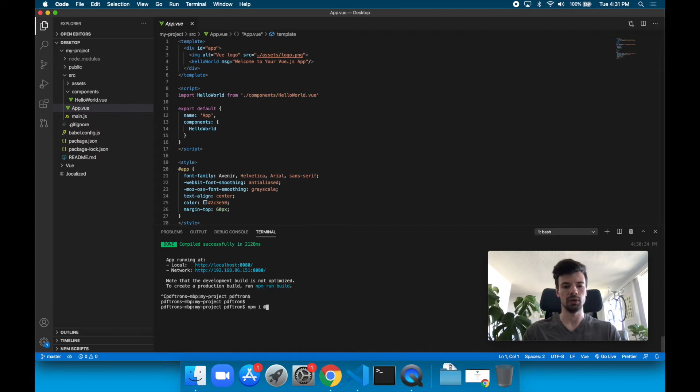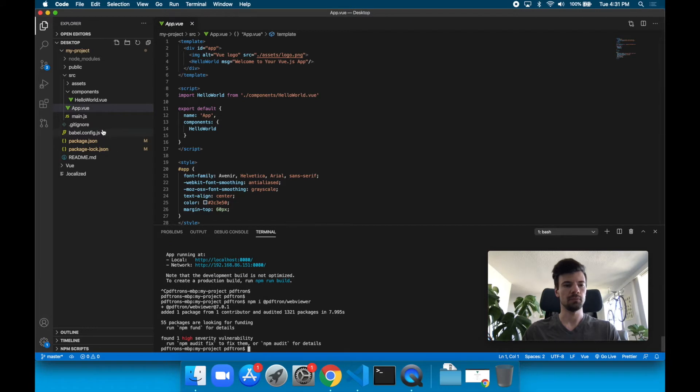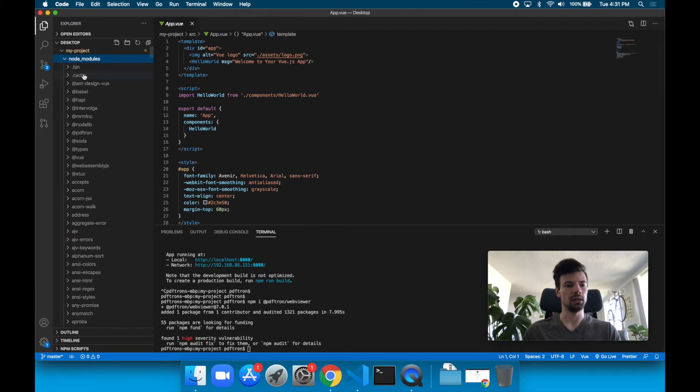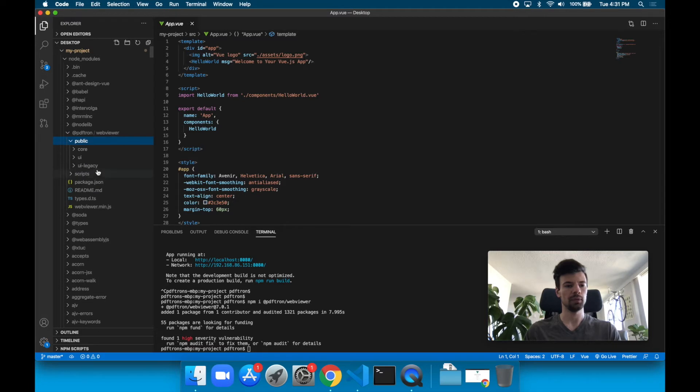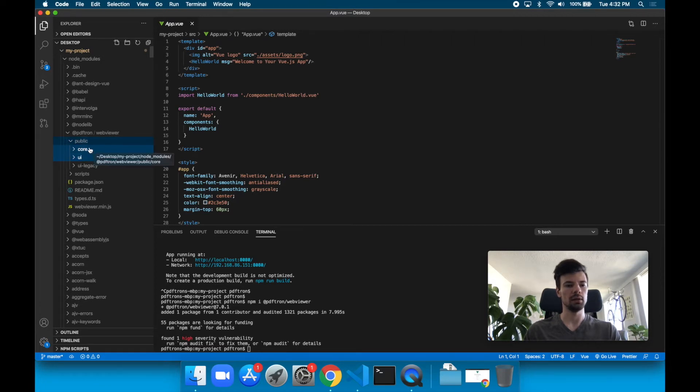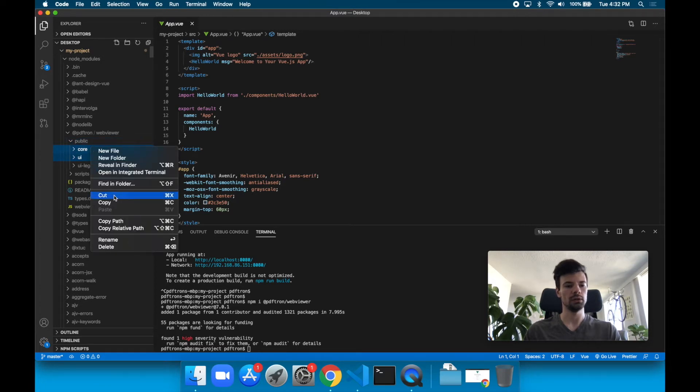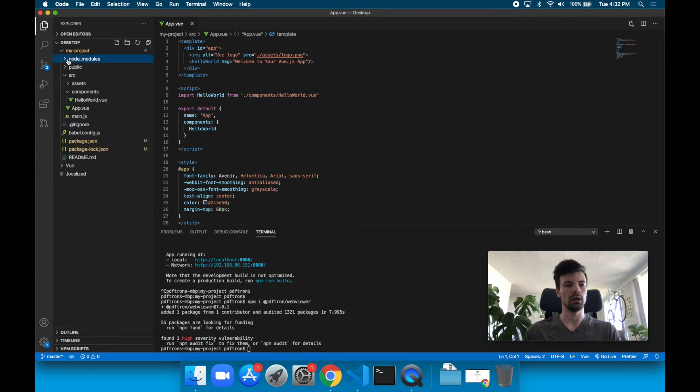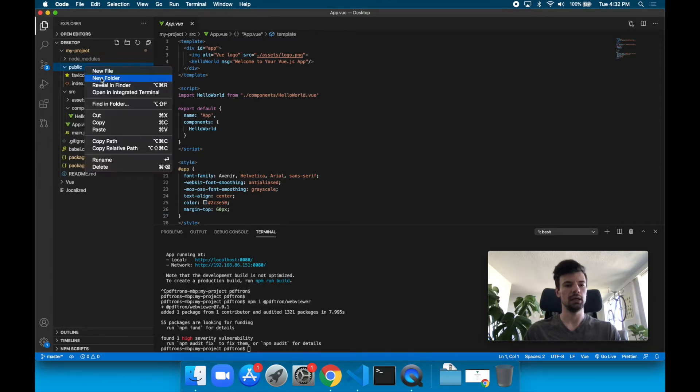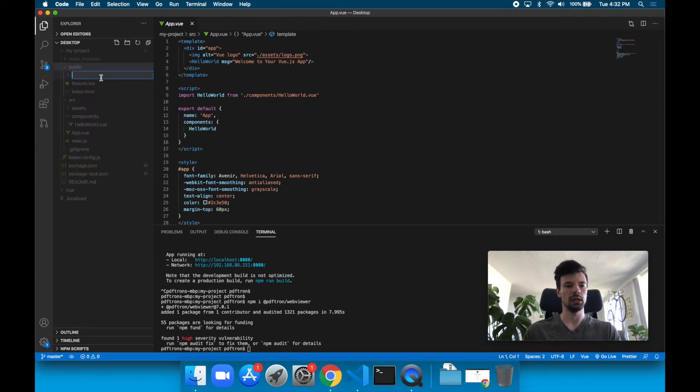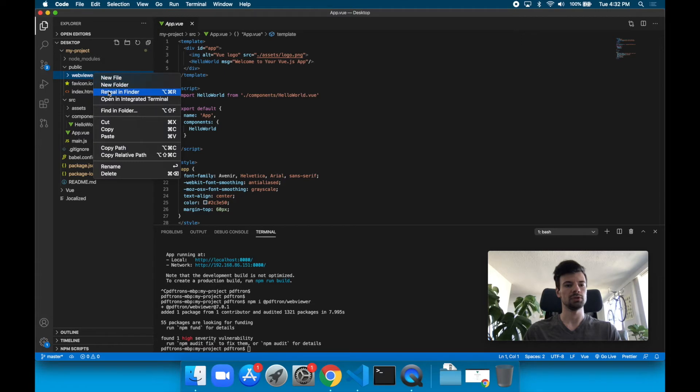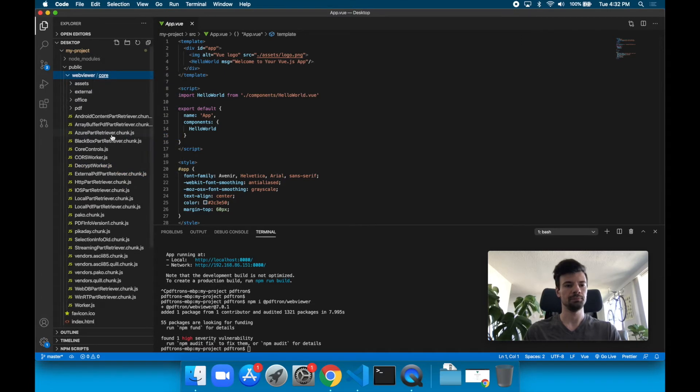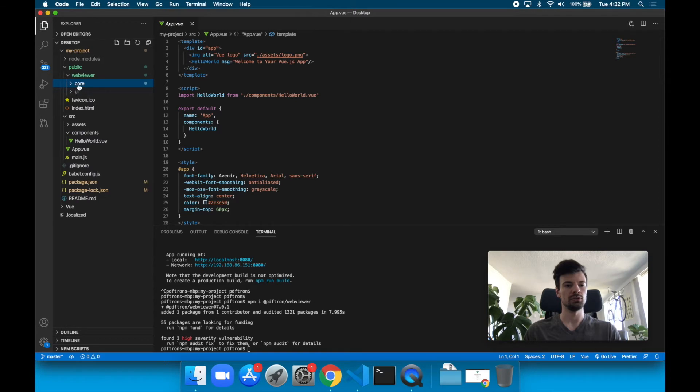The command has ran and now it placed @pdftron/webviewer under the node_modules here. What we're going to do is pick up this public folder and select just core and UI since those are the two we're going to be using. We'll copy them over to our public folder here. Let's create a new folder and call it WebViewer, and place the WebViewer's dependencies inside of it. It copied over under public/WebViewer core and UI.